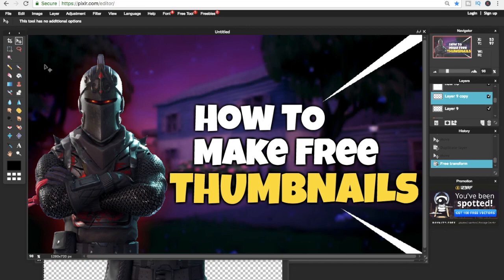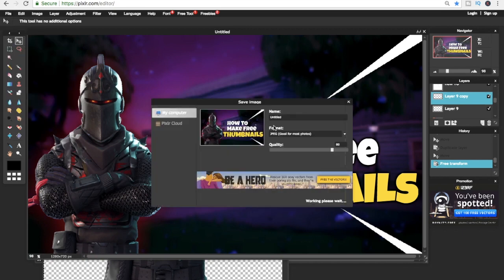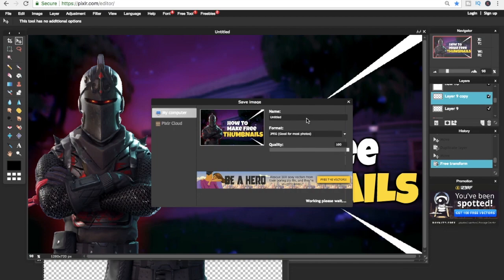After you've finished your masterpiece, you just save it and upload it on your next YouTube video.